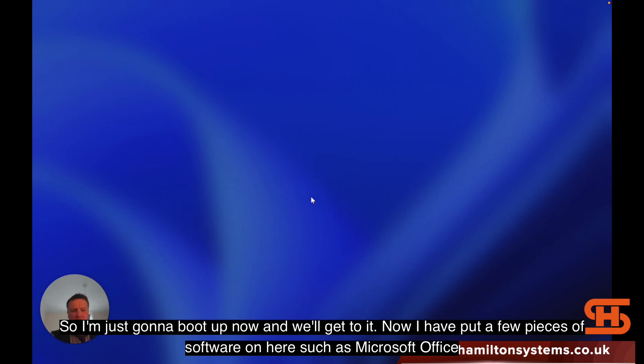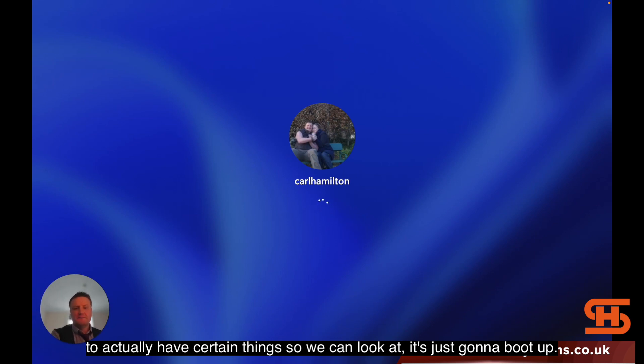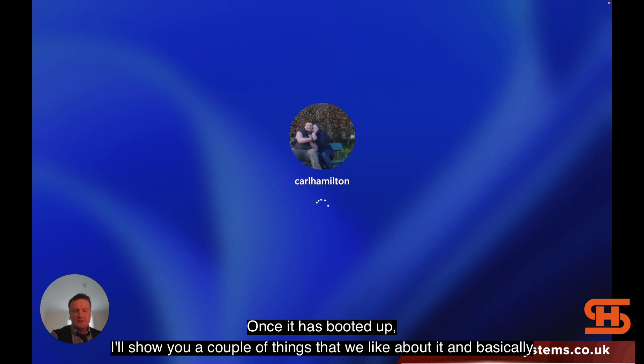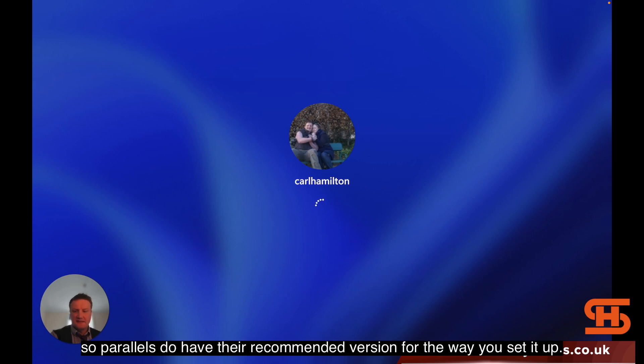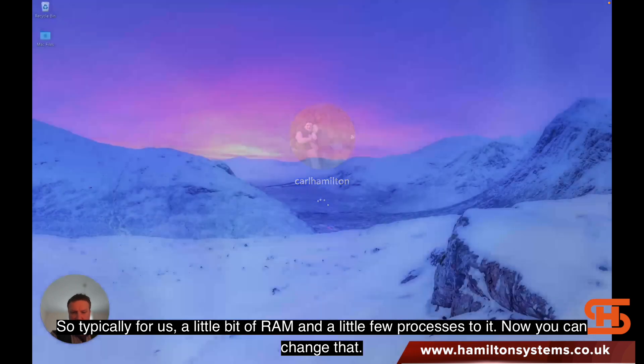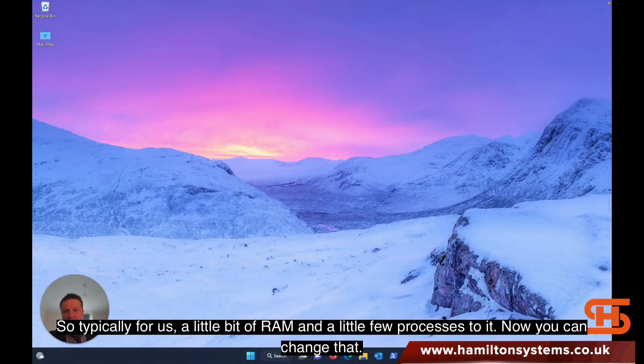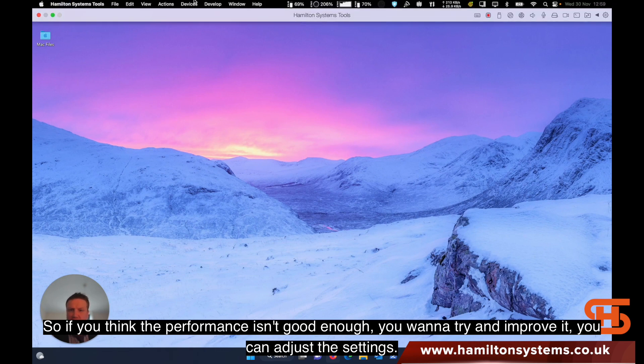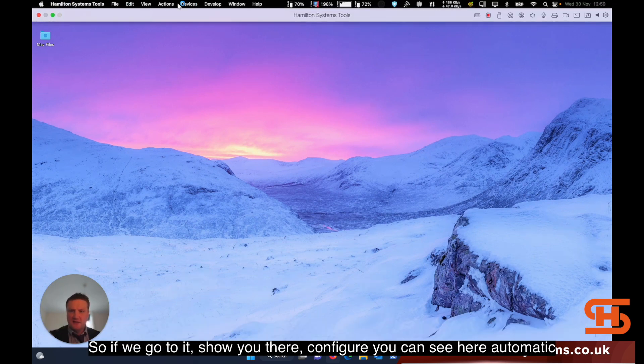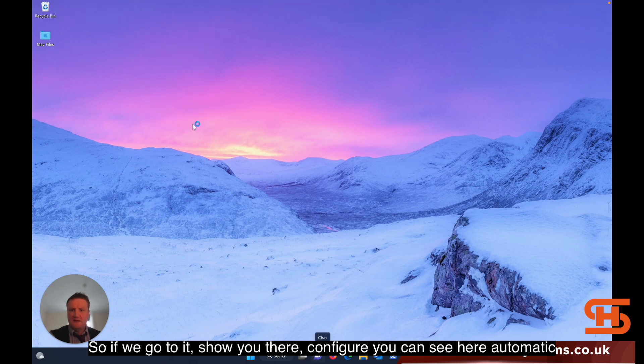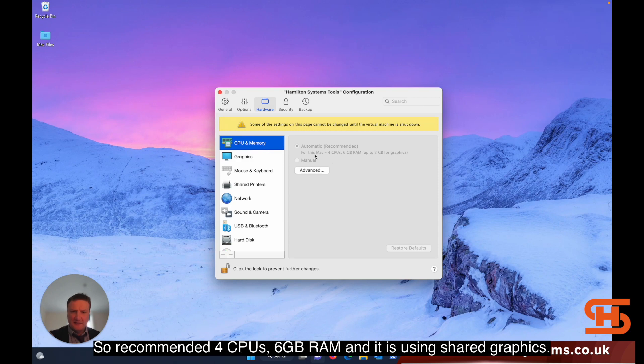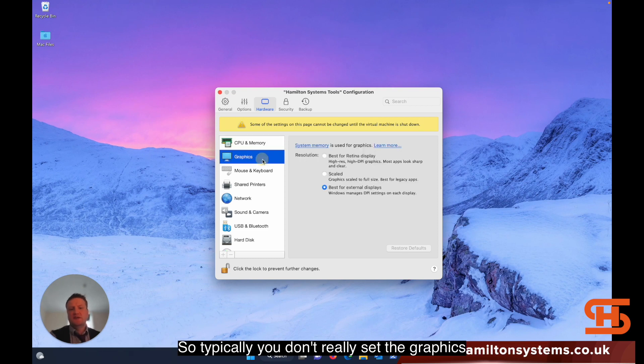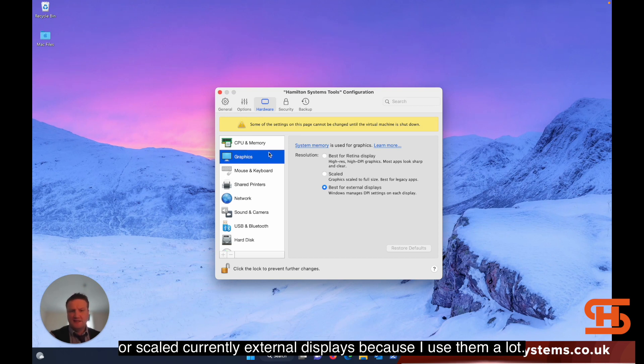I'm just going to boot up now. I've put a few pieces of software on here such as Microsoft Office. The setup is using automatic - Parallels has their recommended settings. For us, it's using six gigabytes of RAM and shared graphics. You can adjust the settings if you think the performance isn't good enough, with options for internal display retina or scaled for external displays.